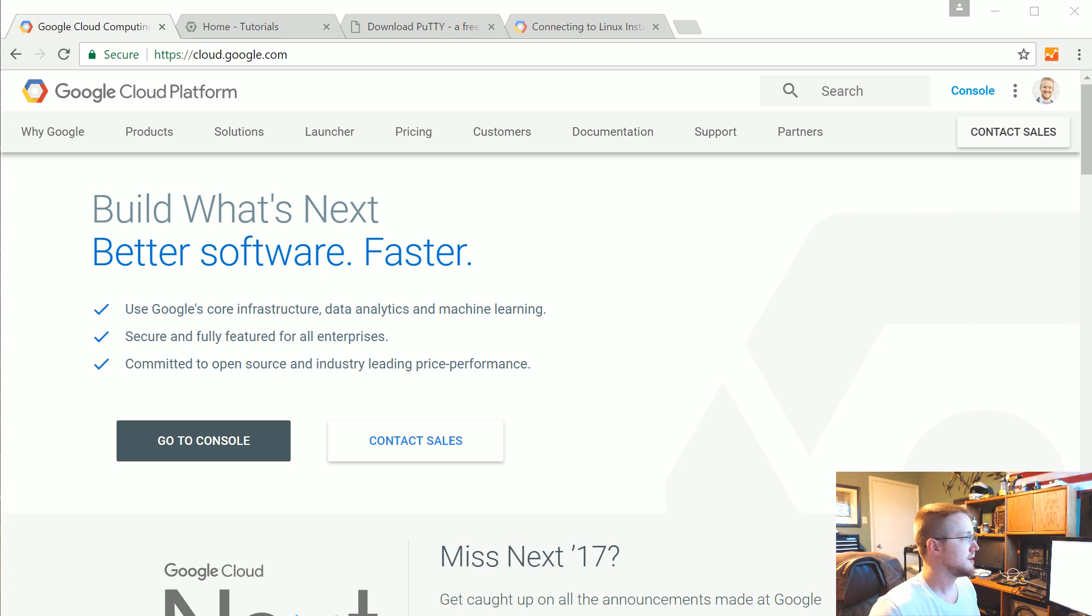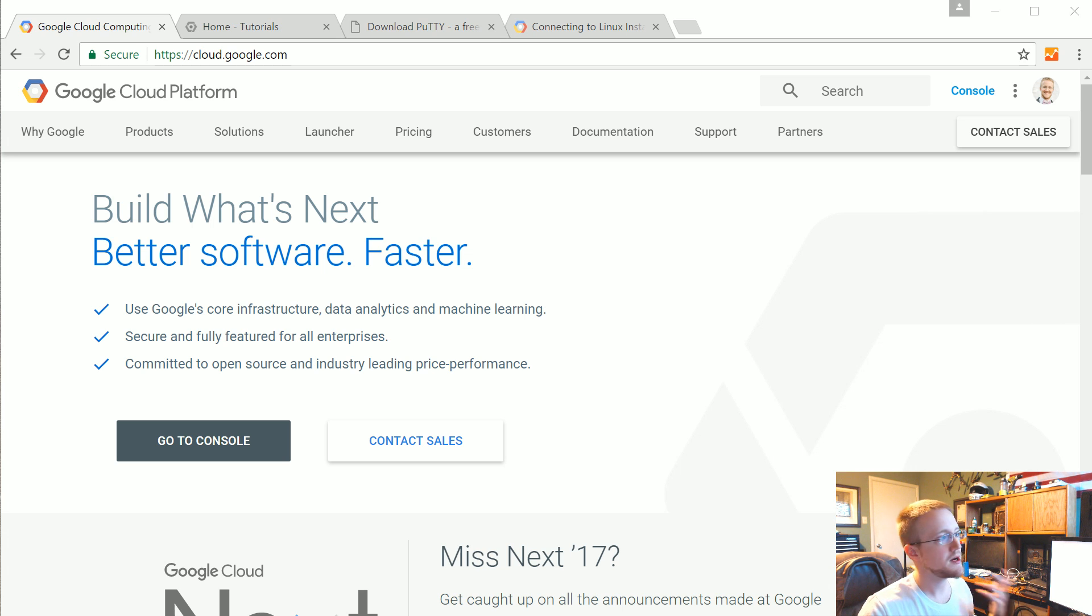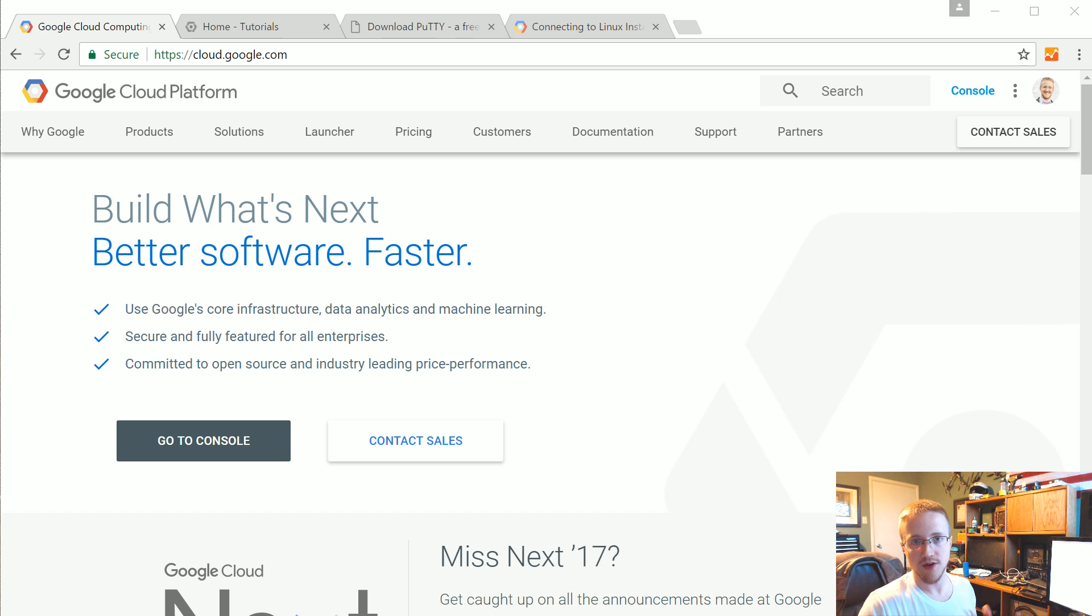So to get there it's cloud.google.com. If this is your first account you should get $300 in credit to play around with so hopefully this doesn't cost you a thing.